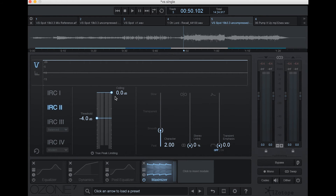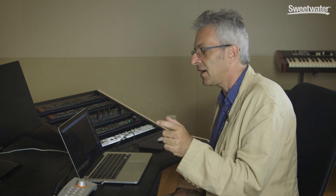Another thing I'm going to do is take the ceiling and knock that down a half a dB. Getting that little bit of headroom at the output of your mastering chain means you're less likely to hear distortion on playback.